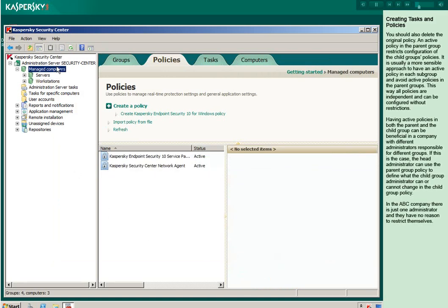You should also delete the original policy. An active policy in the parent group restricts configuration of the child group's policies. It is usually a more sensible approach to have an active policy in each subgroup and avoid active policies in the parent groups. This way, all policies are independent and can be configured without restrictions.